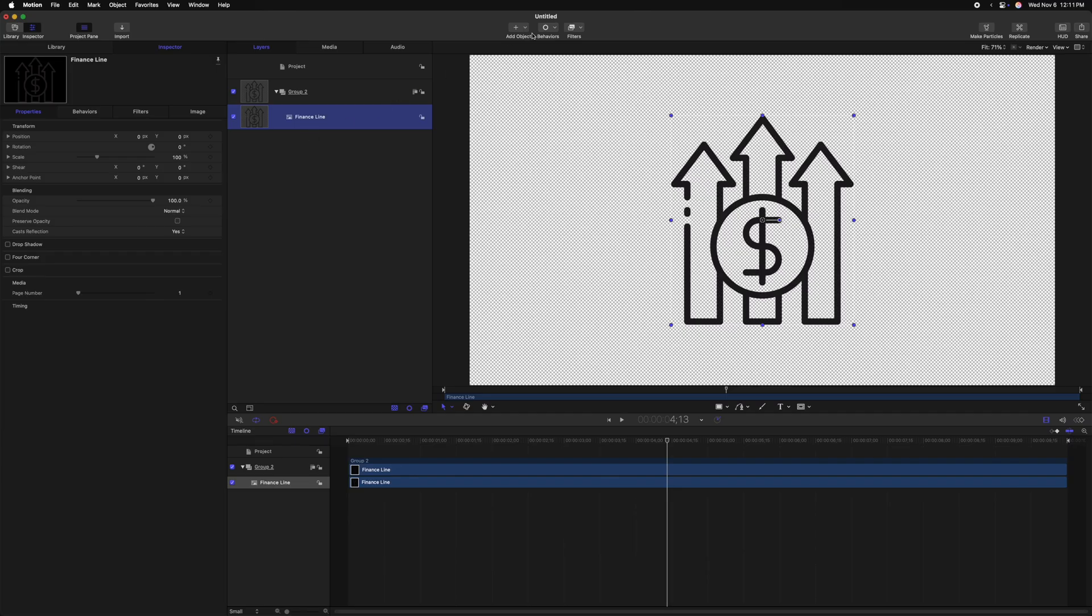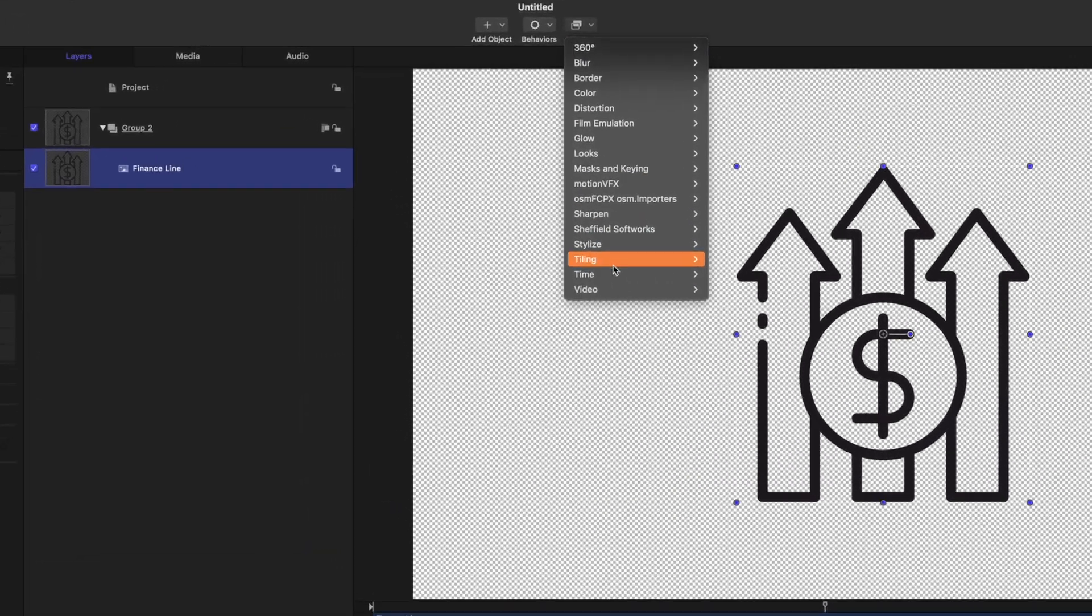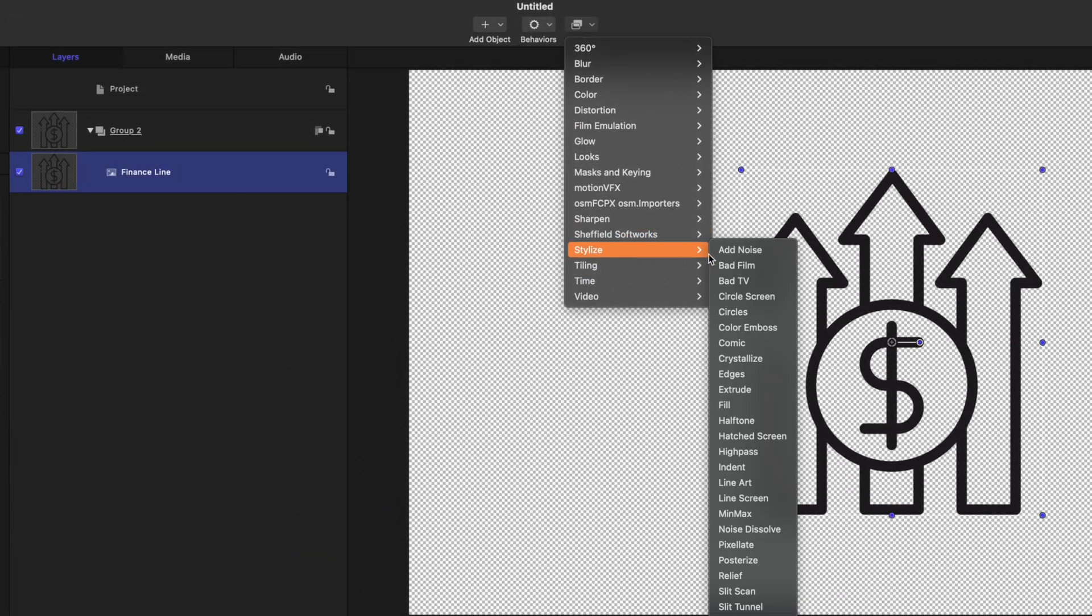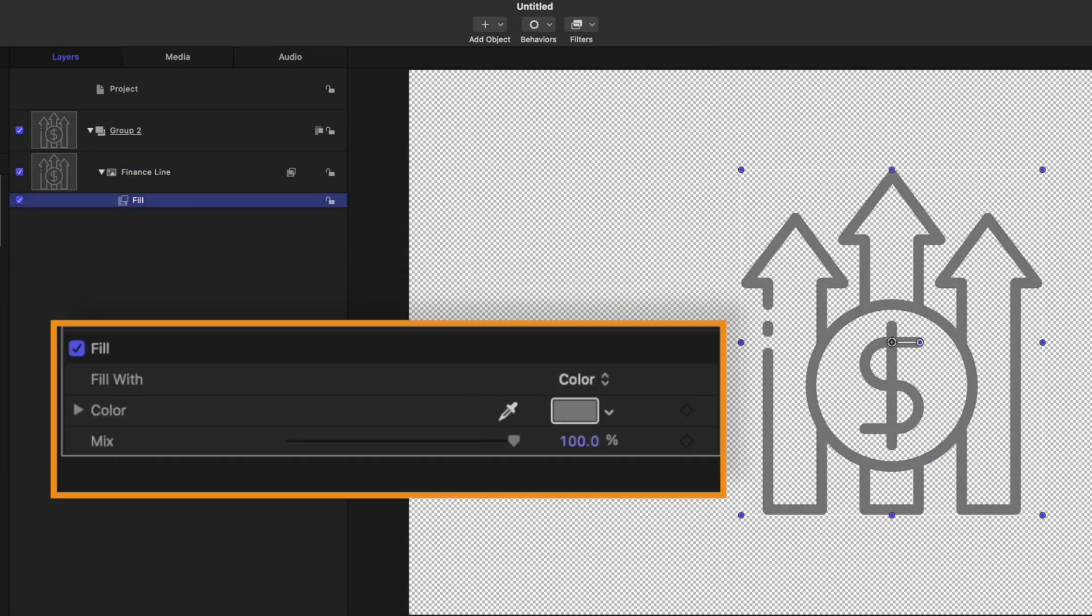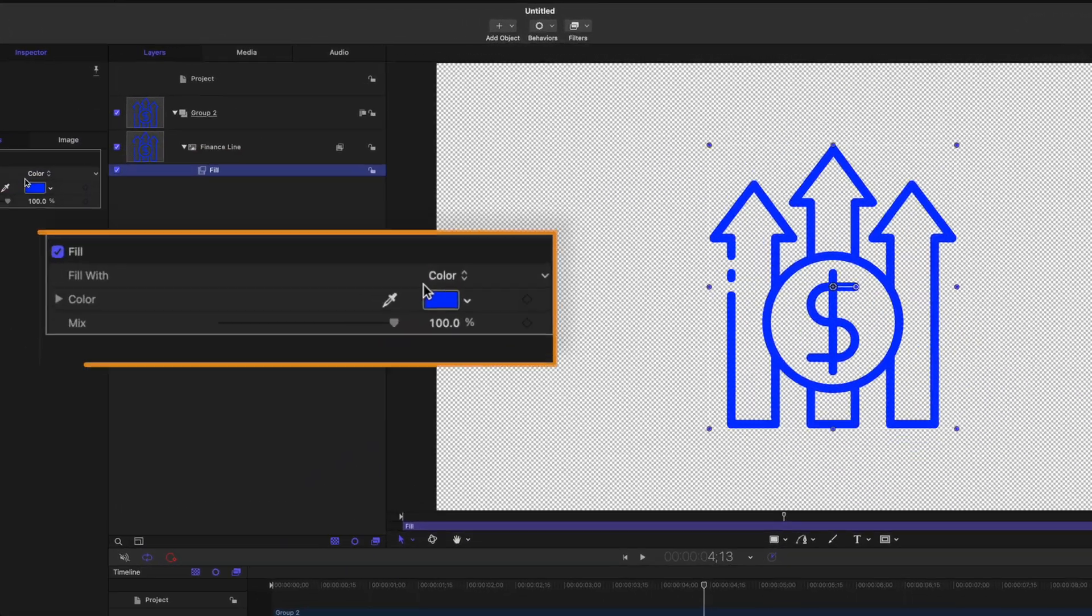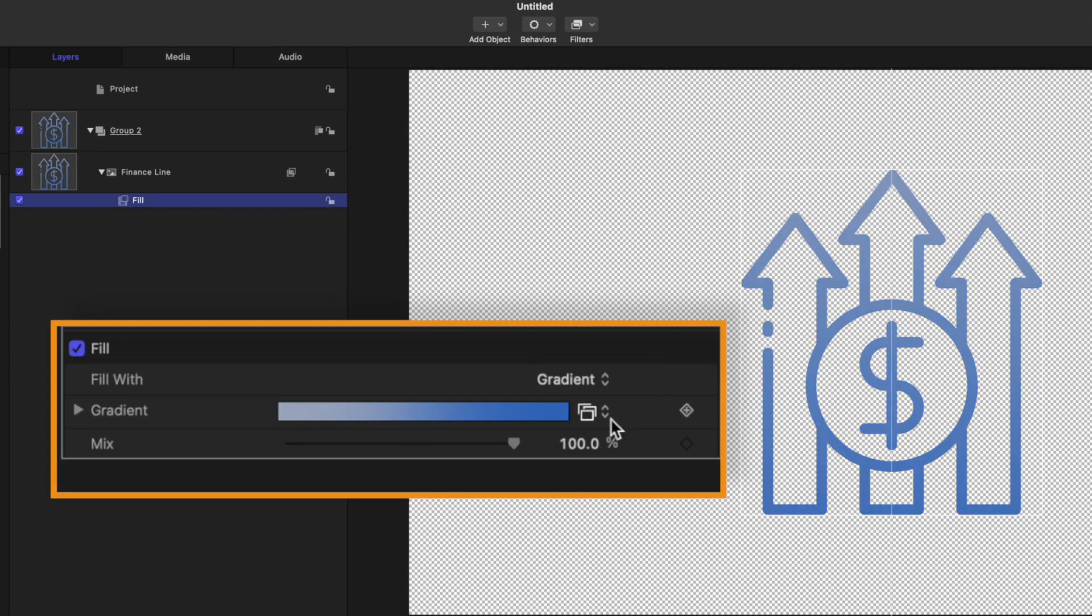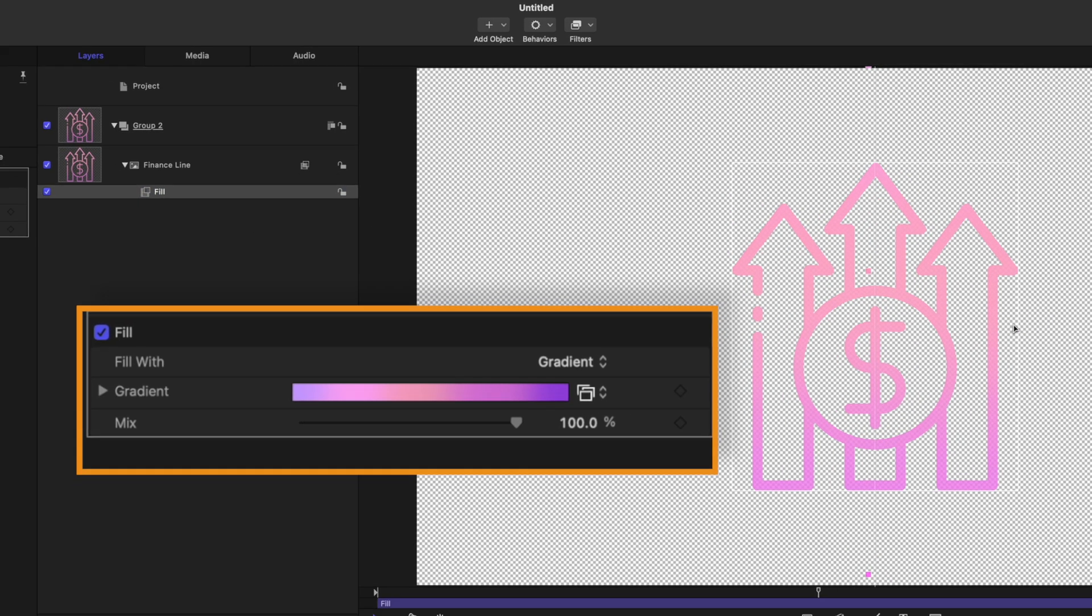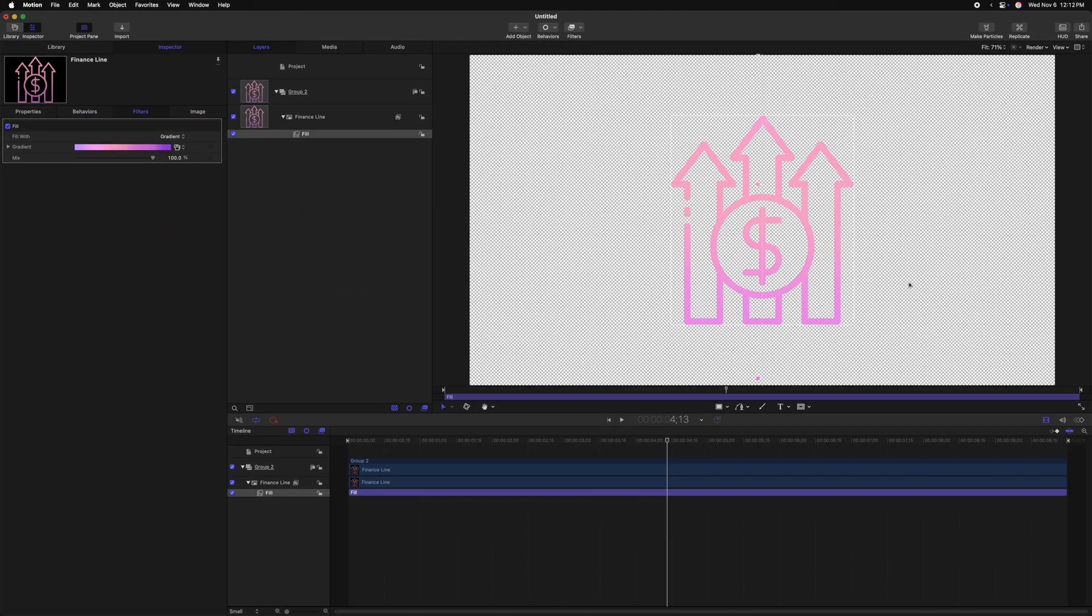Rather than using the colorize effect, instead go to filters, go down to stylize and then select fill. Now we can set this to whatever color we want and it's changed in a matter of seconds. But there's also another huge benefit, and that is that we can change it from either color over to gradient. So now we can adjust this gradient and completely colorize this object with a beautiful gradient in just a matter of seconds.